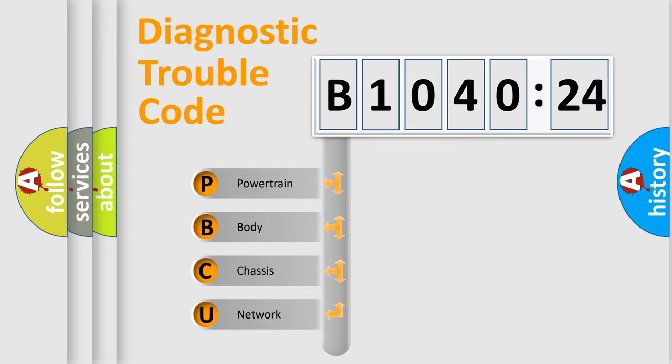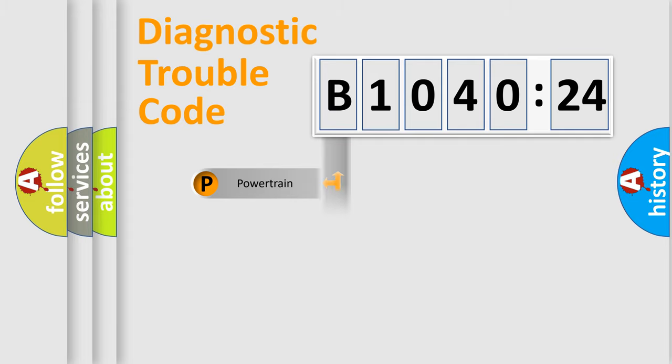We divide the electric system of automobile into four basic units: Powertrain, Body, Chassis, and Network.